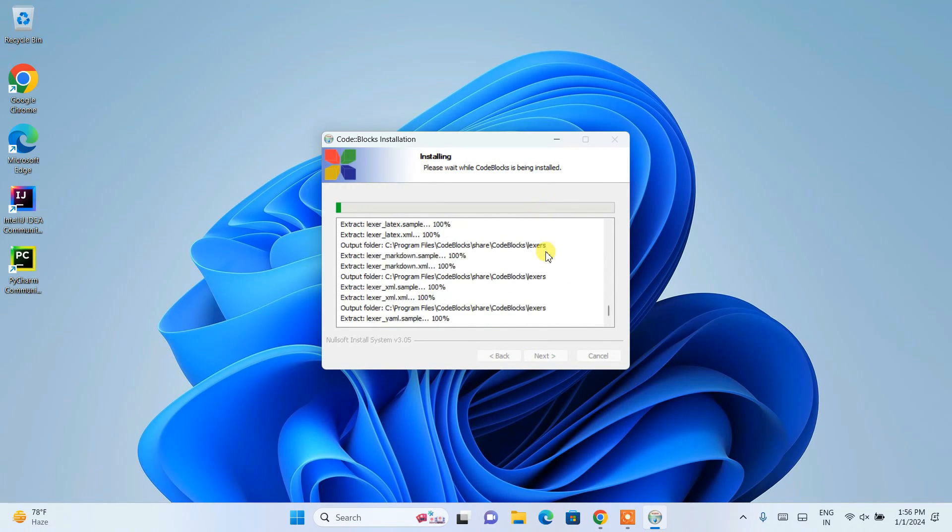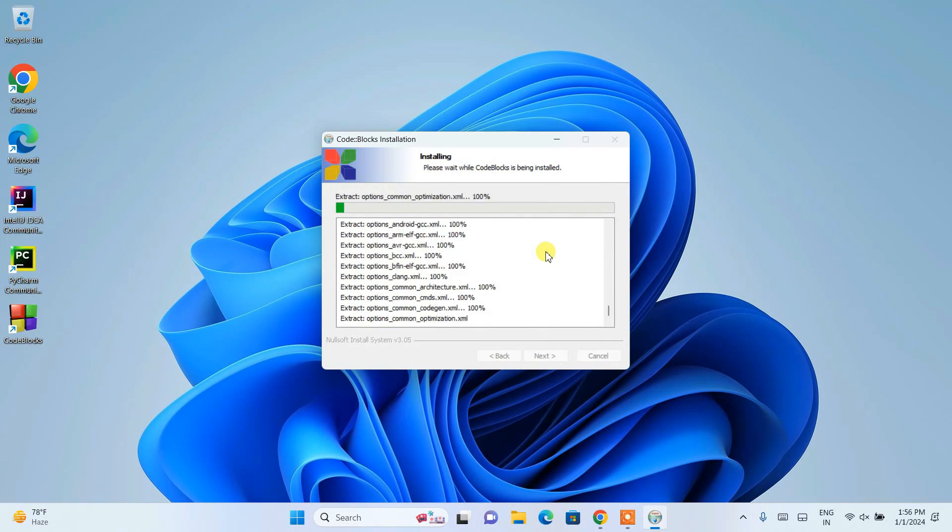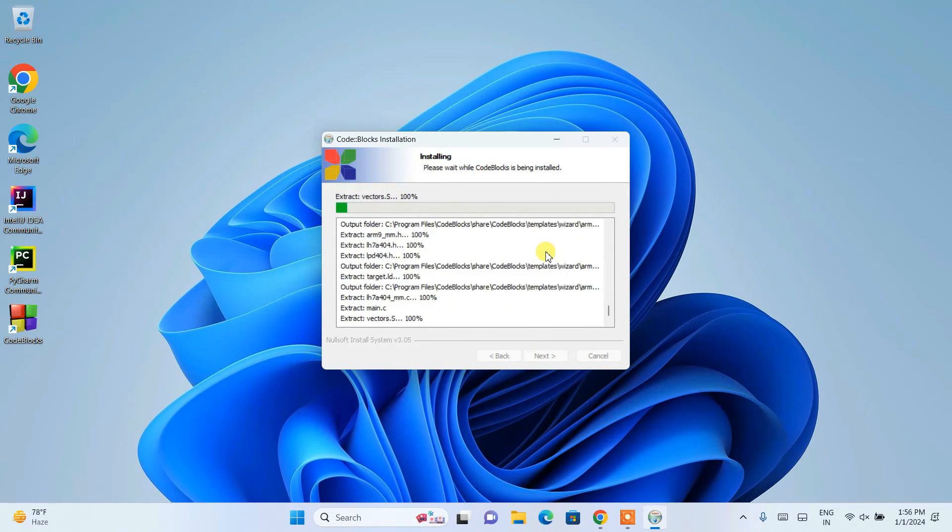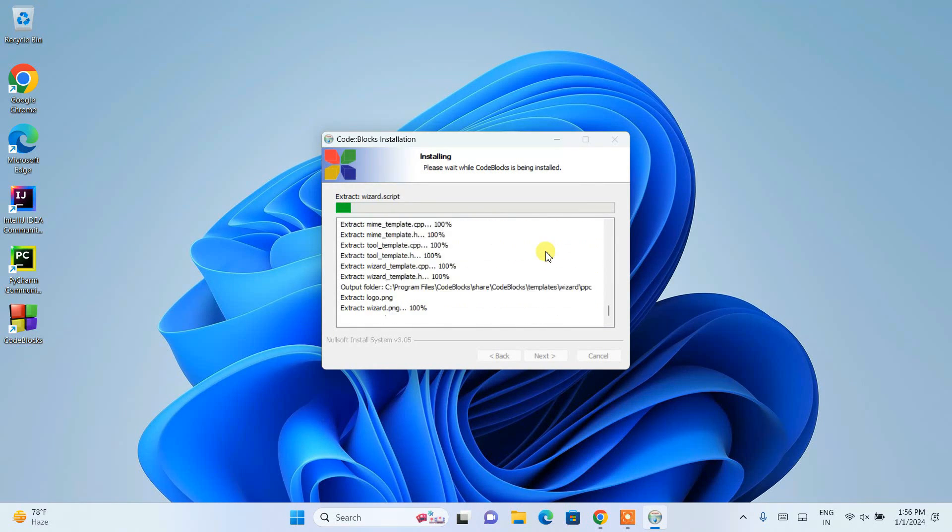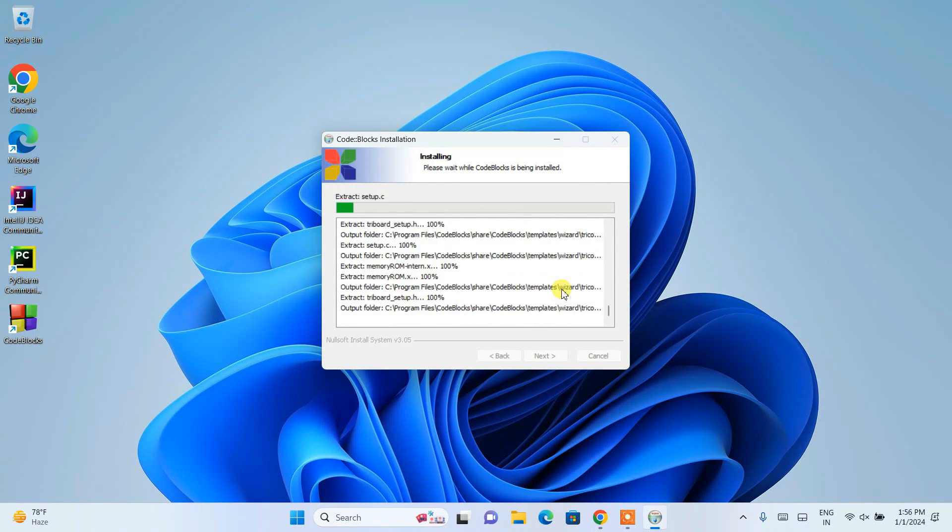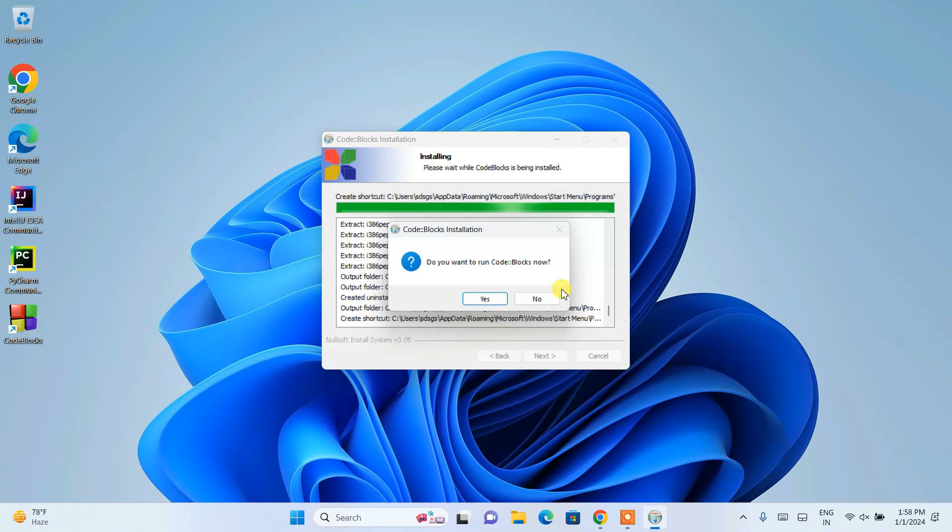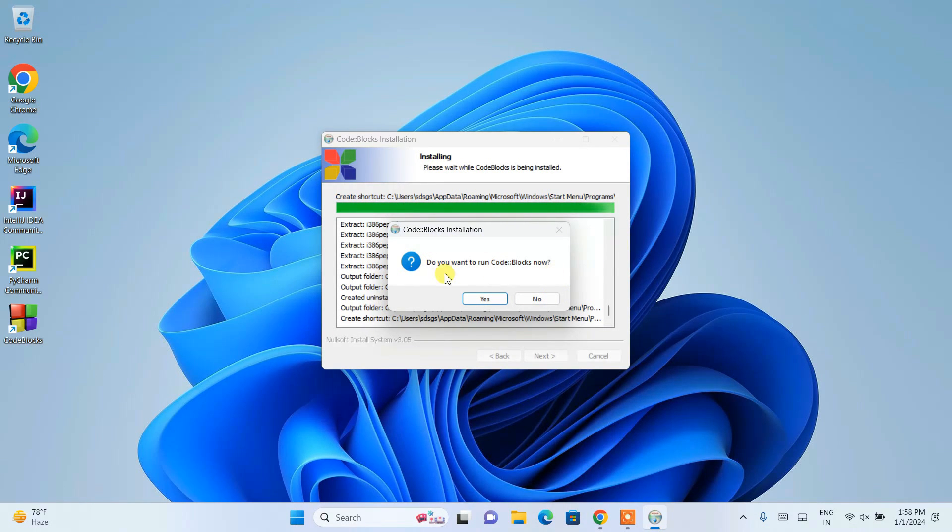There you go. Our installation has begun. This will take some time, about a couple of minutes. You can see that our Code::Blocks is almost installed. It is asking, do you want to run Code::Blocks now?